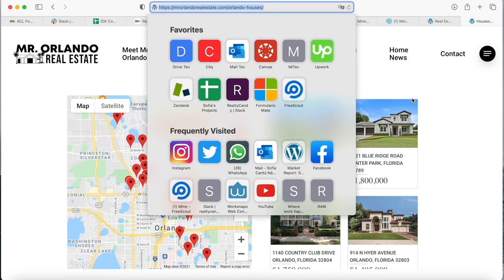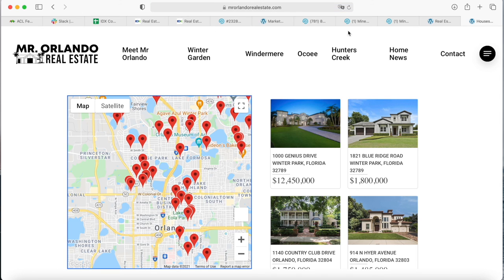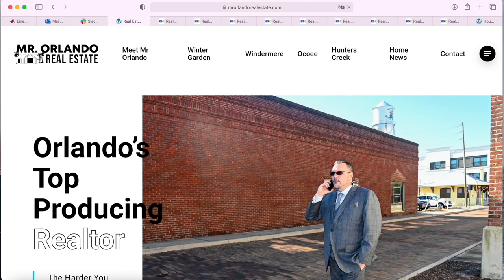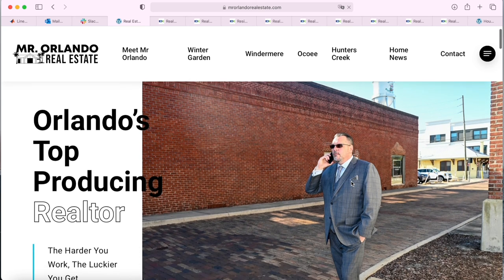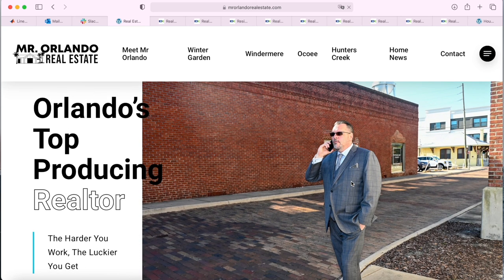Make sure to contact us at support@RealtyCandy.com if you want to add IDX on your site. We have lots of experience on the matter.